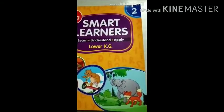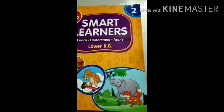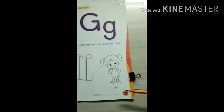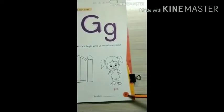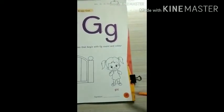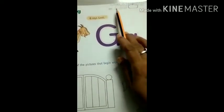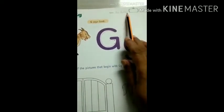Good morning, Jai Swaminarayan. In book number 2, on page number 17, write down the date first. It is 6th August 20. Now, what will we learn today?